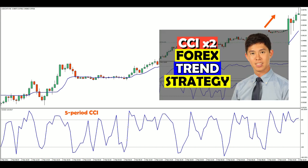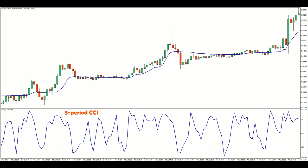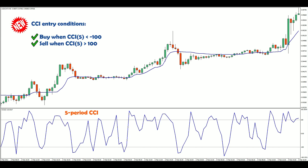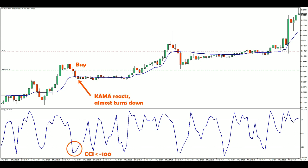I previously shared a dual CCI trend following strategy, where a pair of CCIs was used for both trend and pullback detection. All you have to do is vary the CCI's look-back period. For this case, since we want to find pullbacks, let's use a 5-period CCI with the following conditions. I will buy when the 5-period CCI is below minus 100, and sell when the 5-period CCI is above plus 100. With this additional condition, there is a narrow window where entries can be triggered. In this chart, the pullback brings the CCI below minus 100, but almost causes the KAMA to turn down as well.